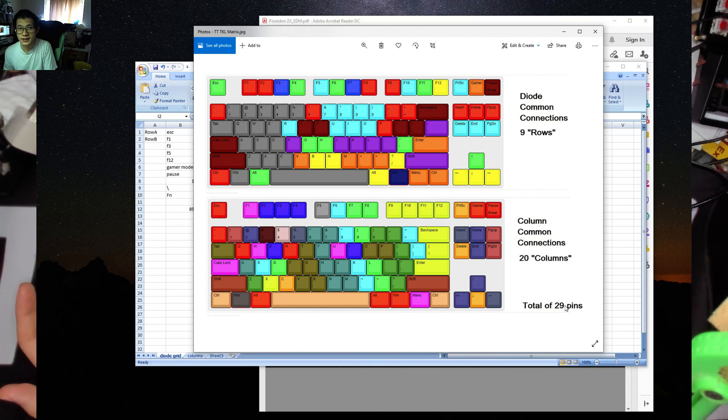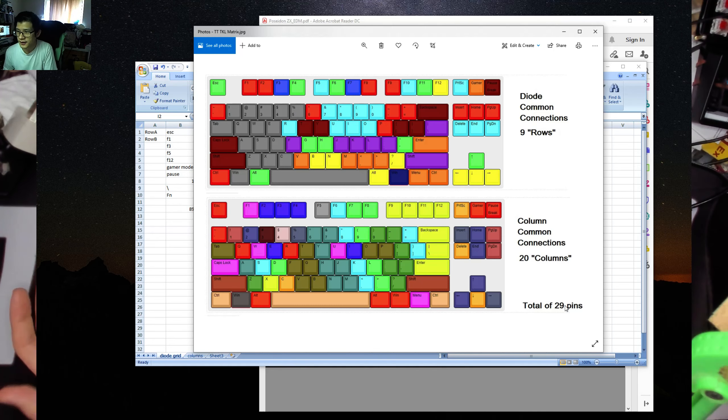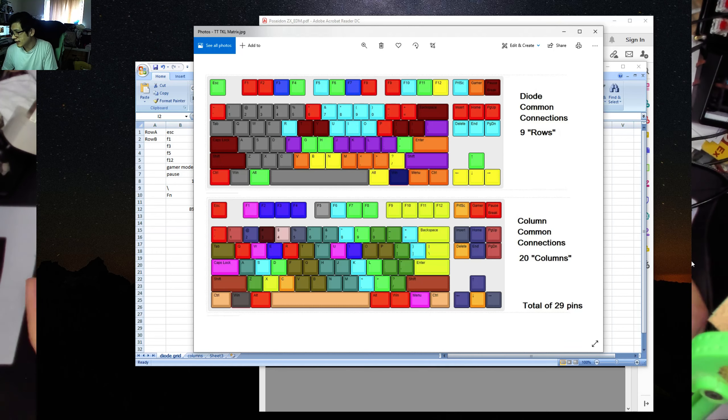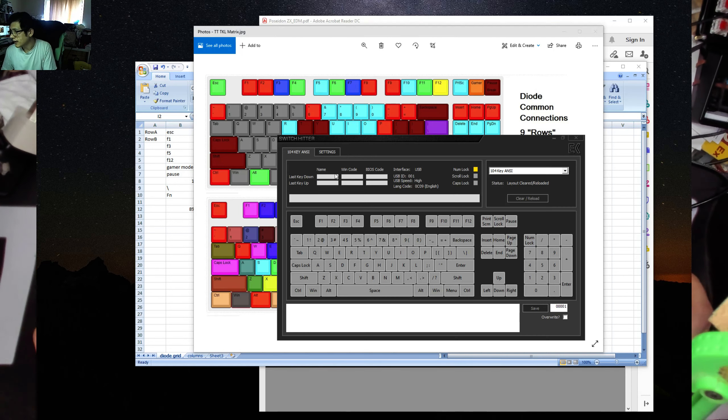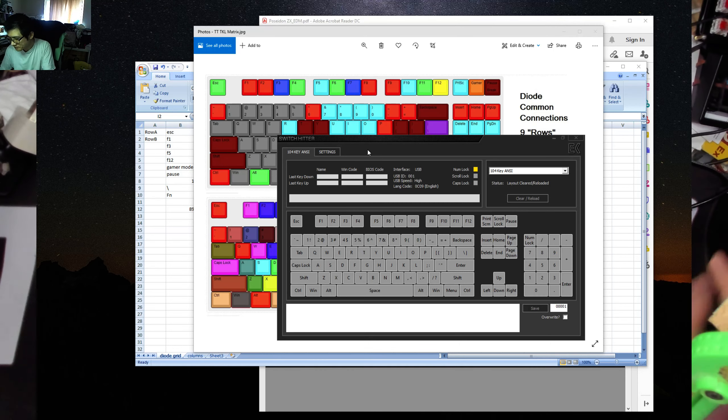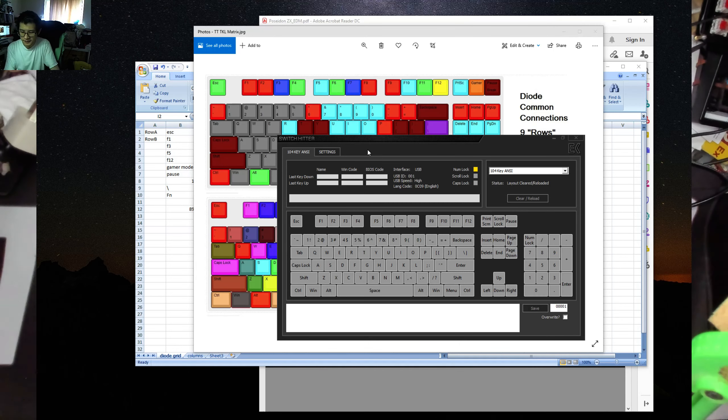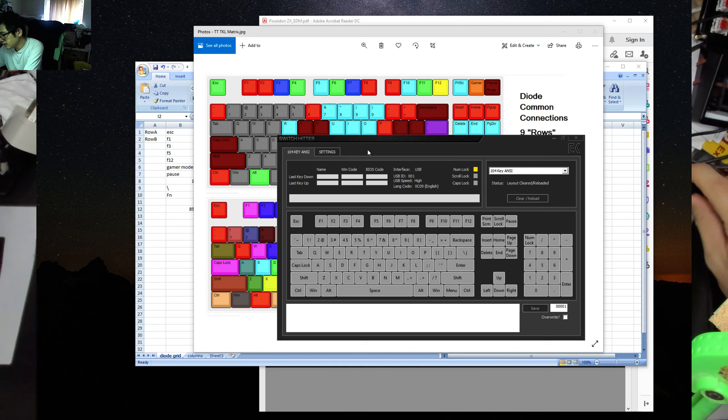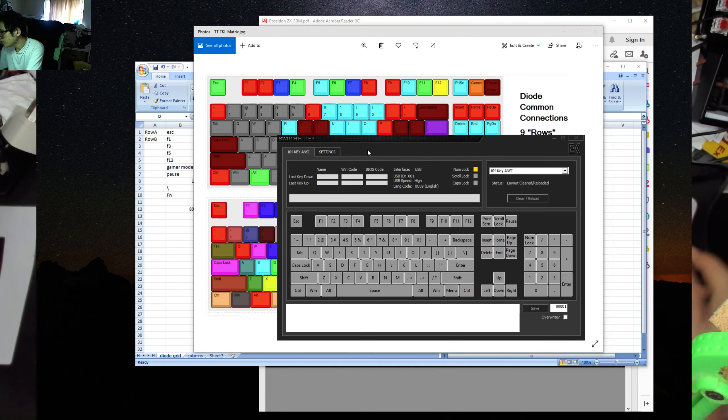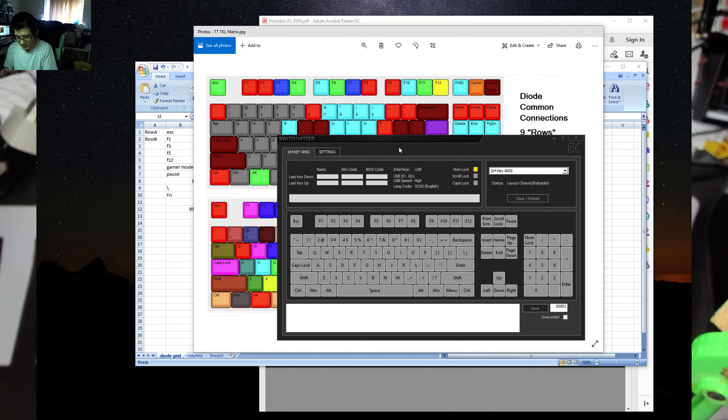And the B key actually works. The B key however is a bit bodgy. So I'm just going to go back to SwitchHitter. Let's flip this over again. Let's plug that in. And okay.